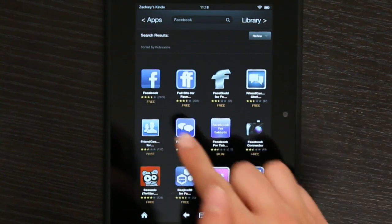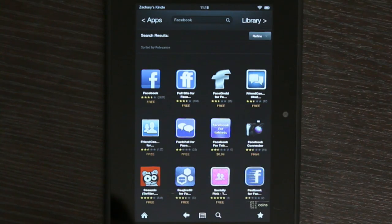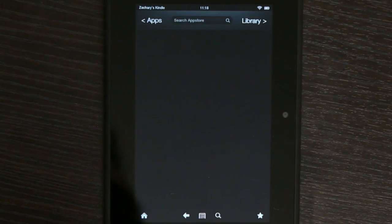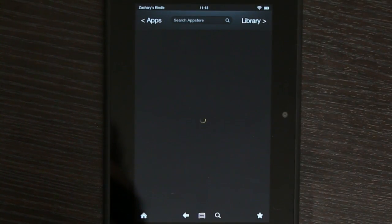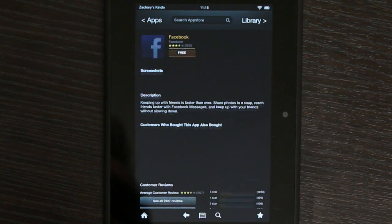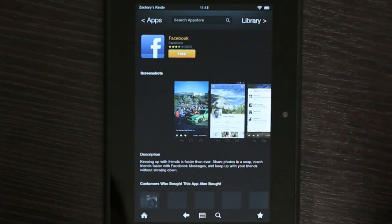And Facebook is free right there. All we have to do is tap and hit Free.